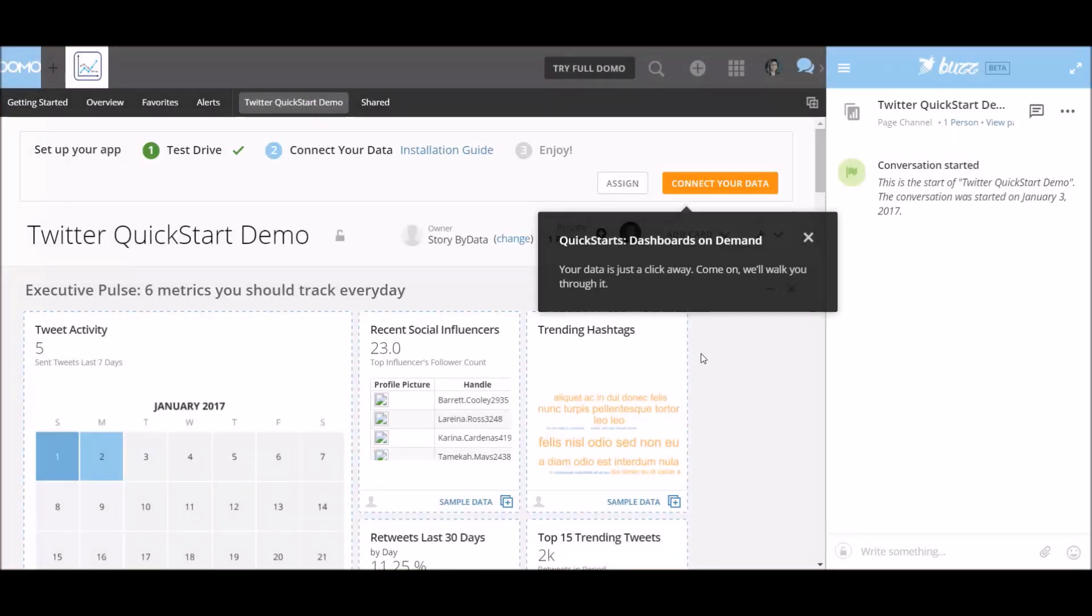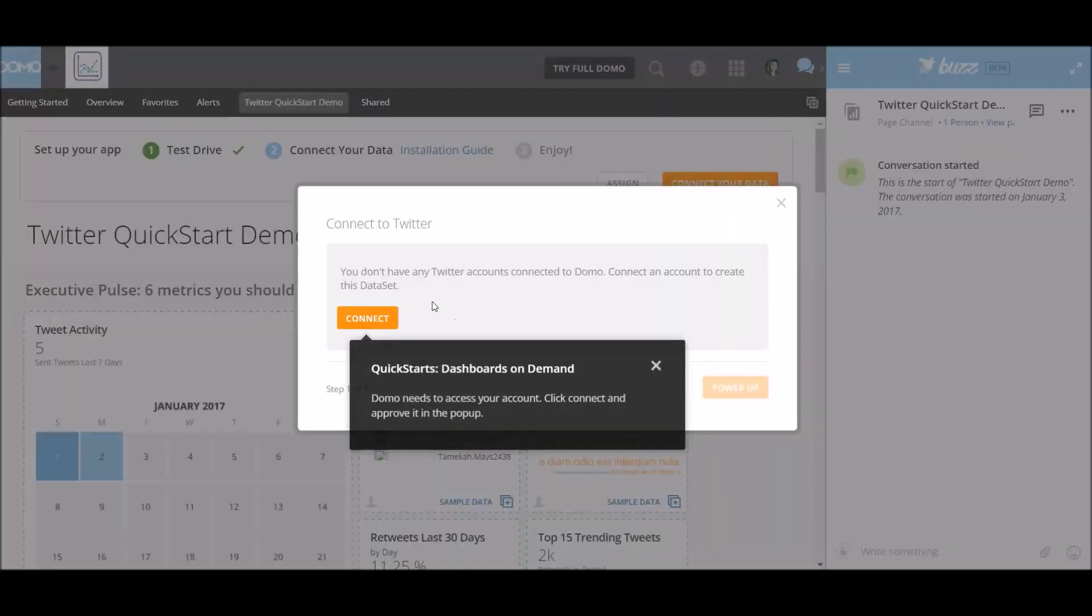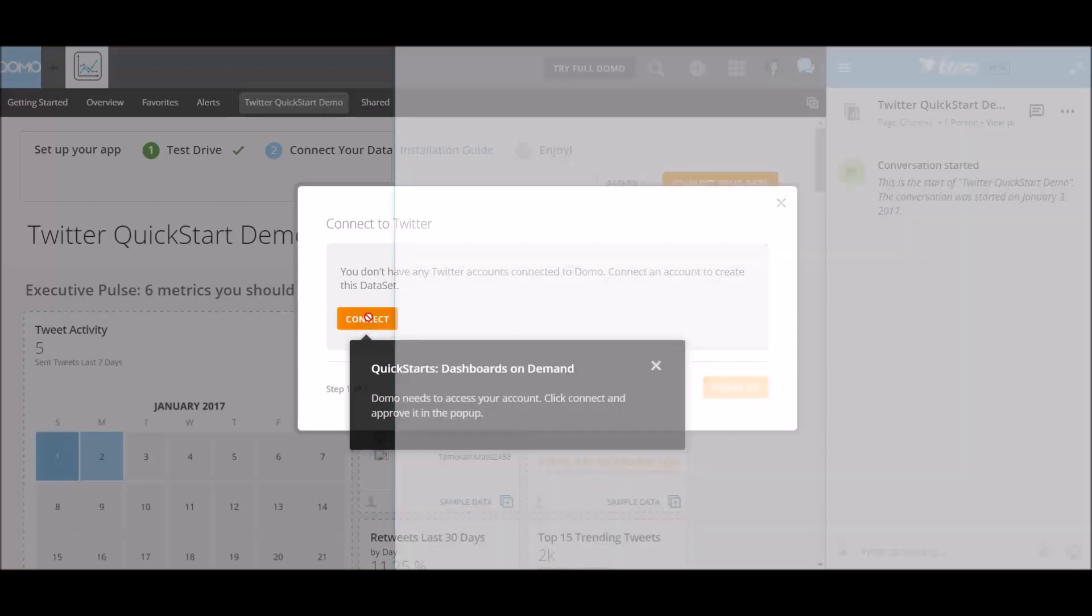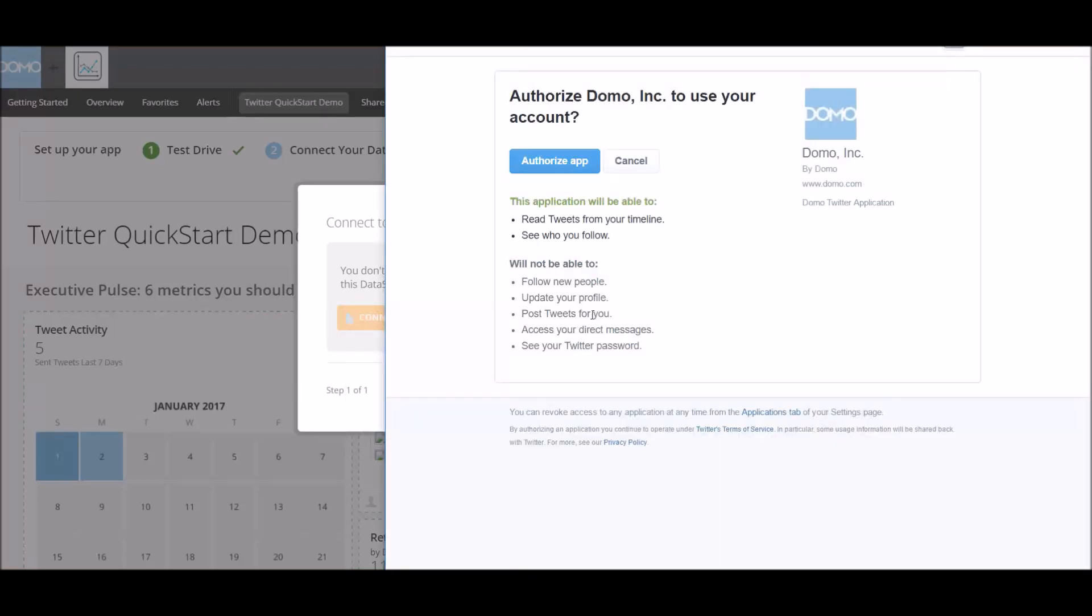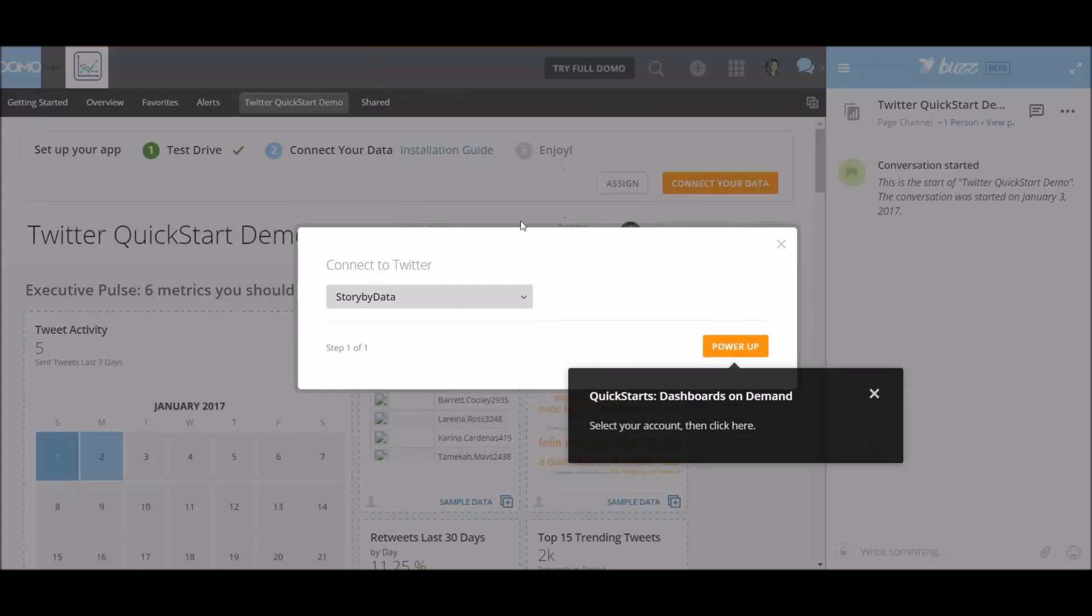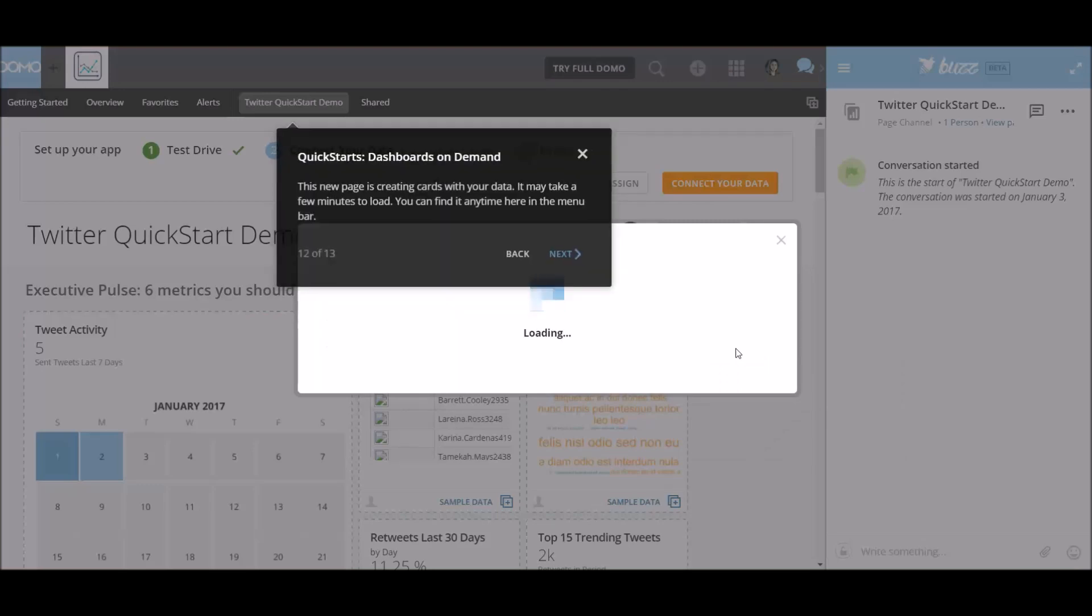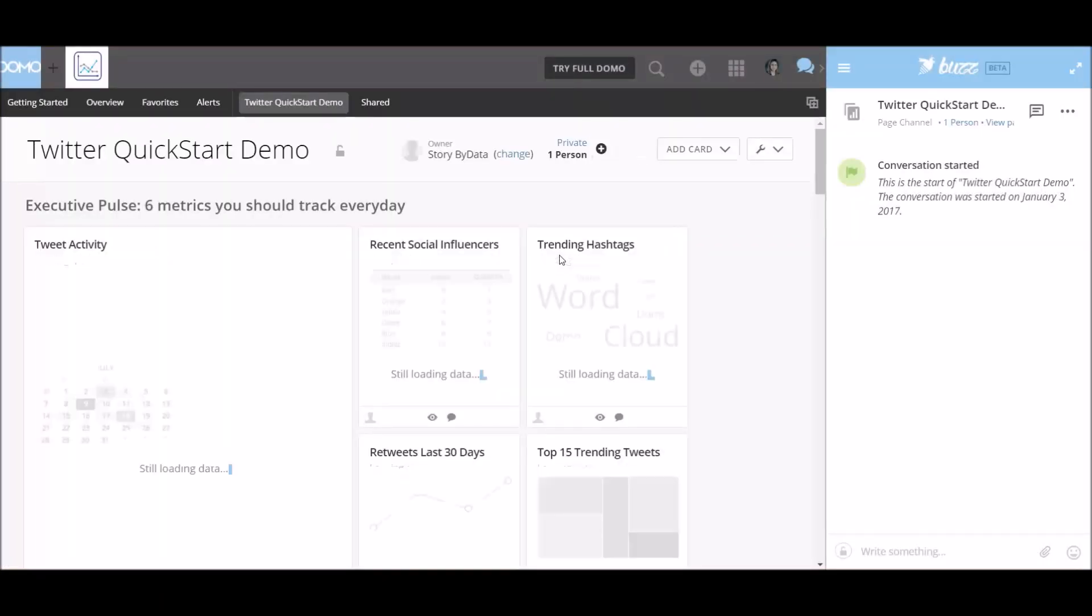Your data is just a click away. So we basically need to just connect to data. So I don't have any Twitter accounts connected to Domo, so I need to connect. Go ahead, let's try and connect. Let's authorize this app. And we're redirecting back to the application. Alright. Now we connected the story by data. Let's go ahead and power up.